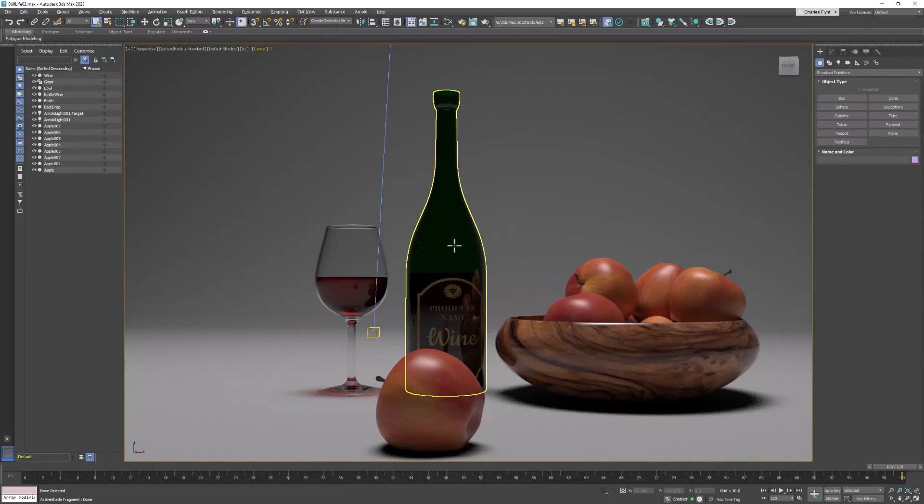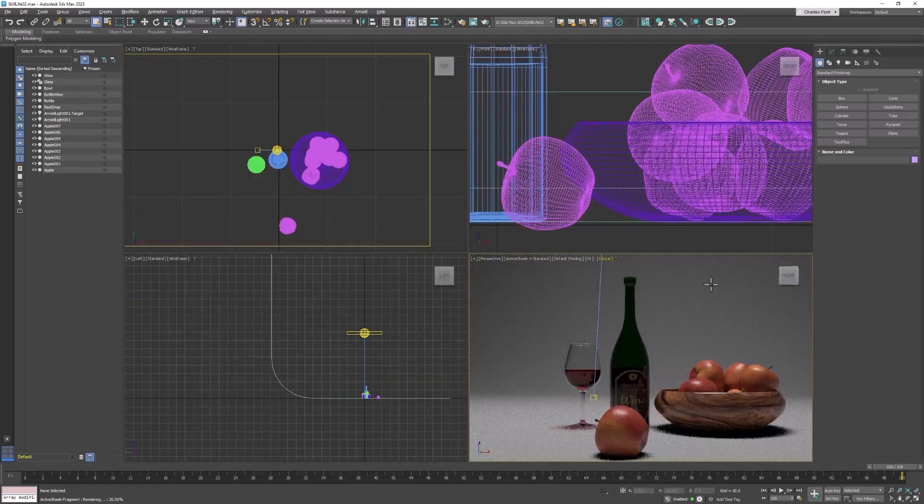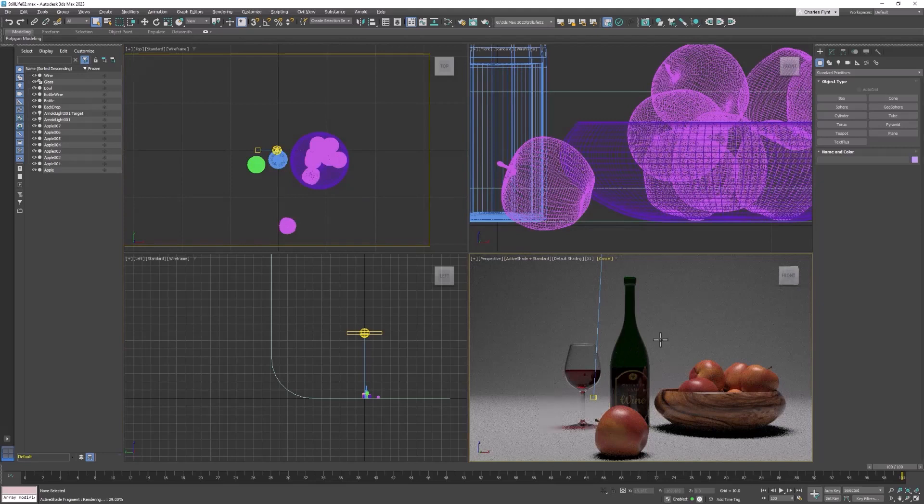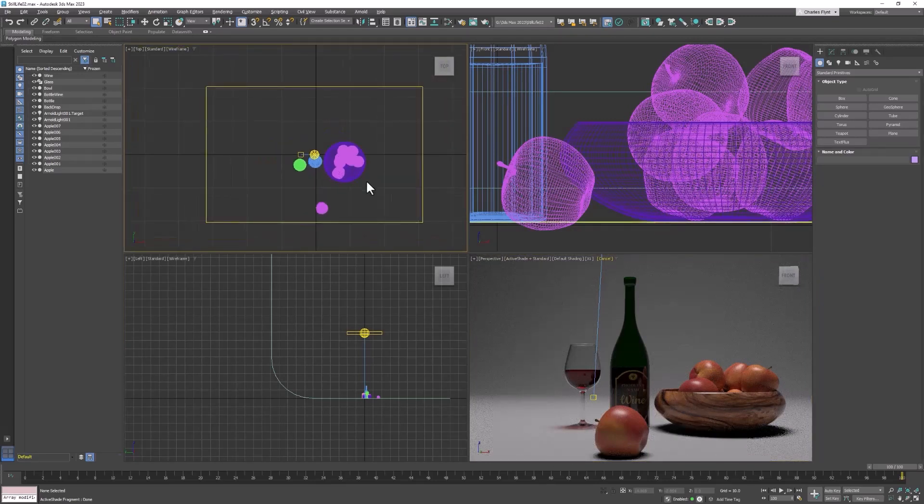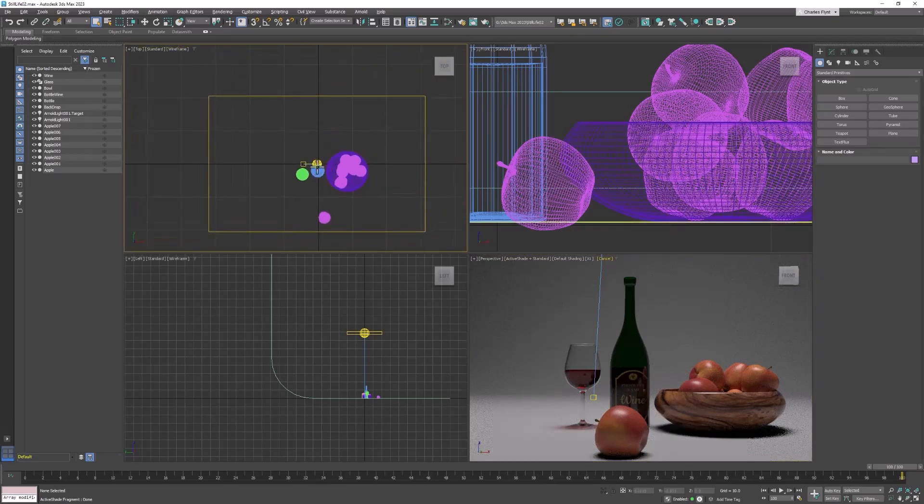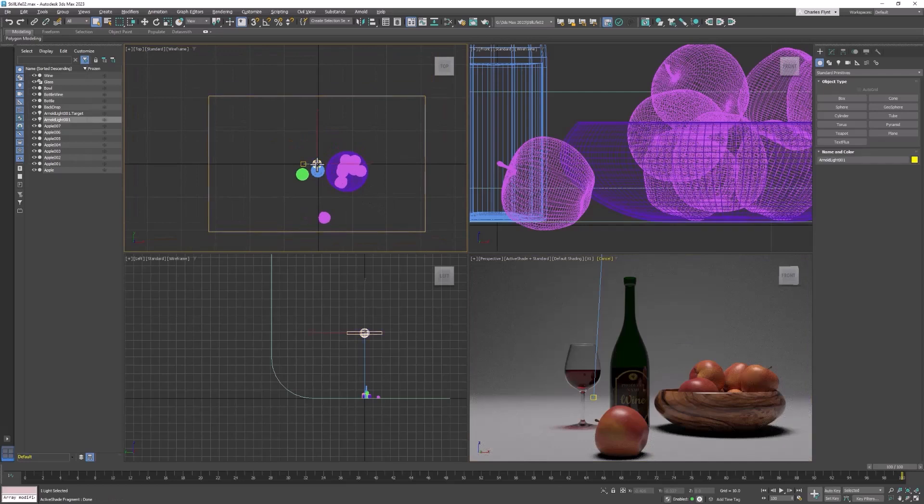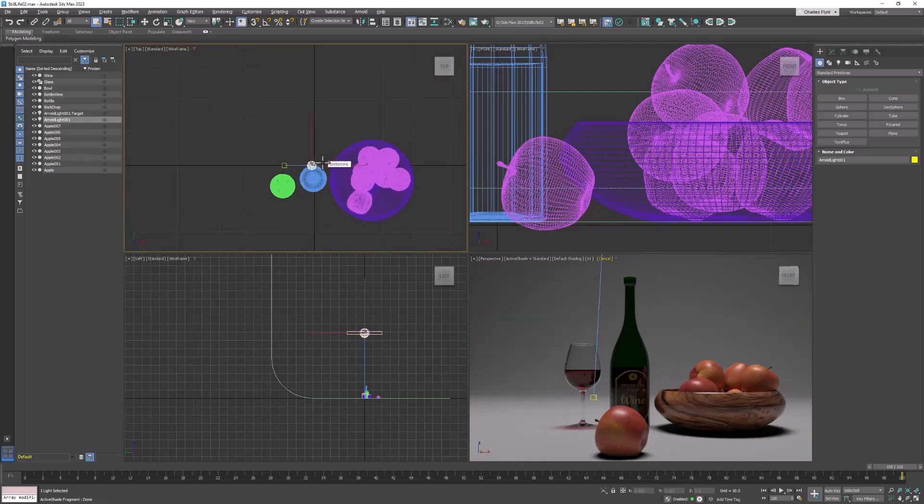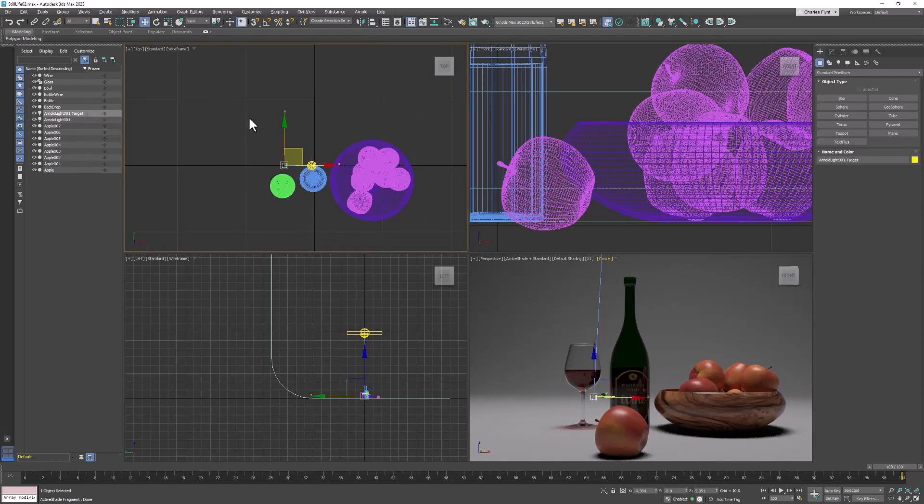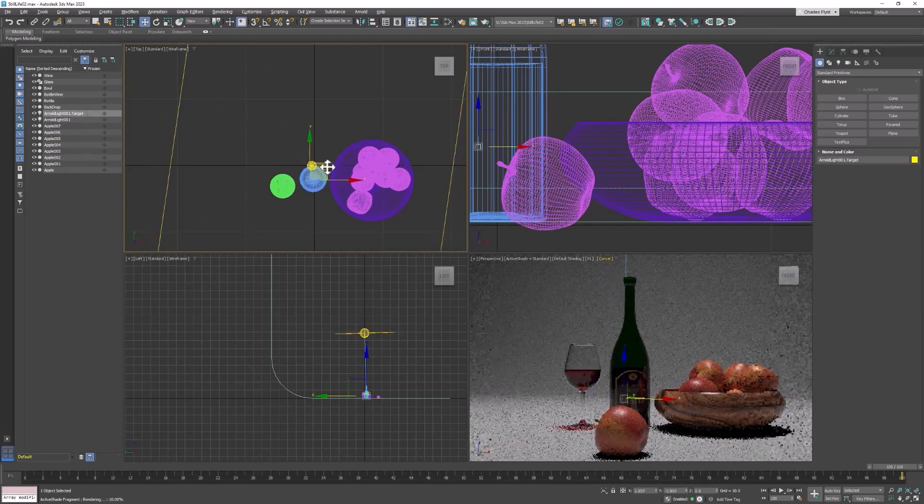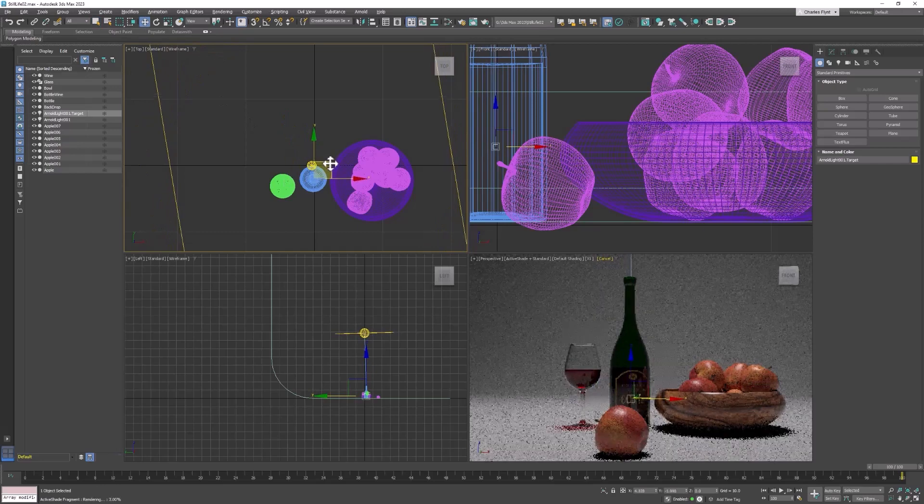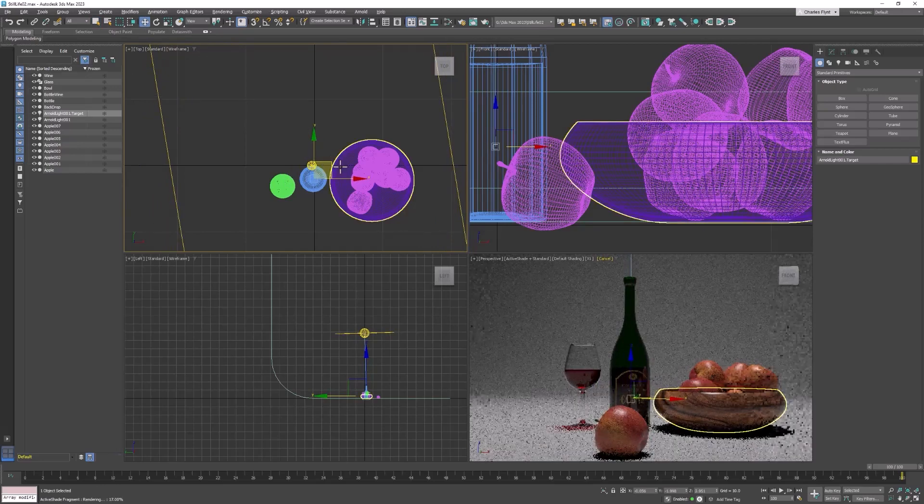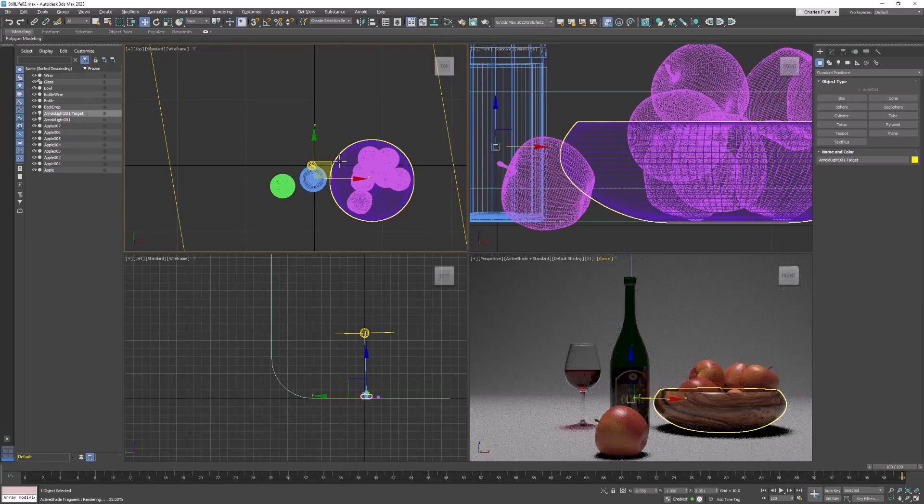Let's get started. For this, you're going to want to have active shade turned on in your perspective viewport. We're going to move our lights around in the top viewport. Right now, I have one Arnold light with a target in my scene. I'm going to move that target on the wine bottle so I can move everything around that.